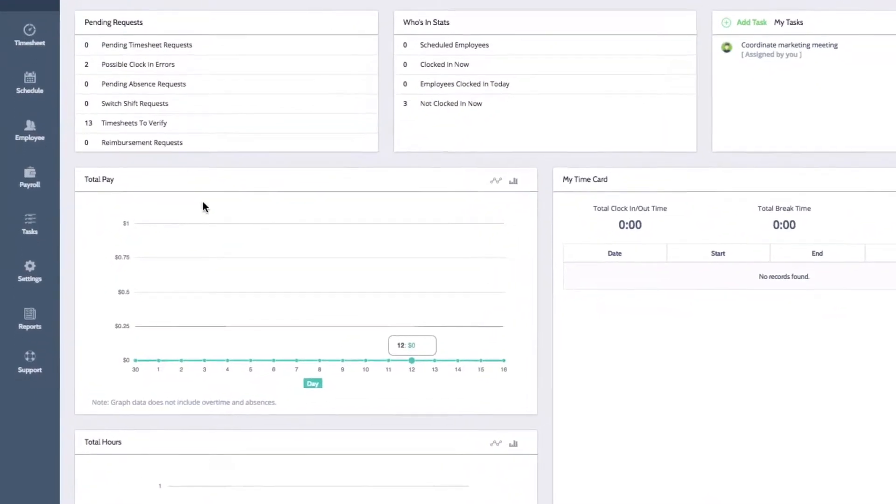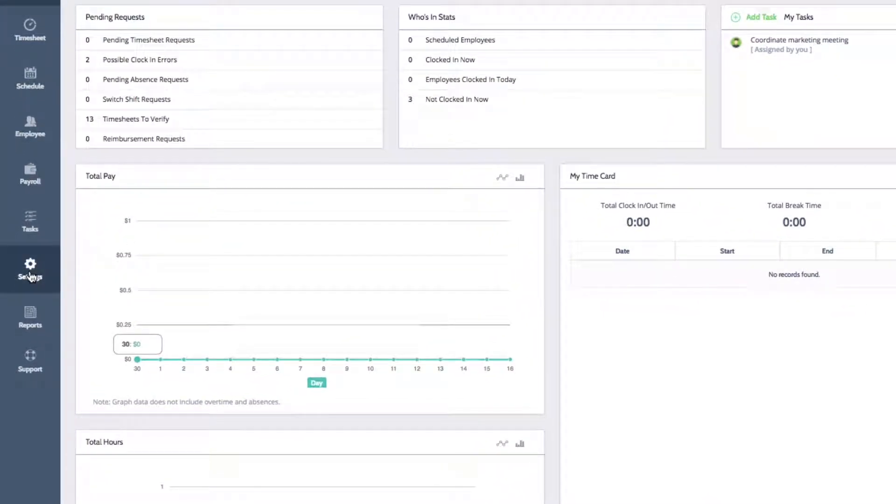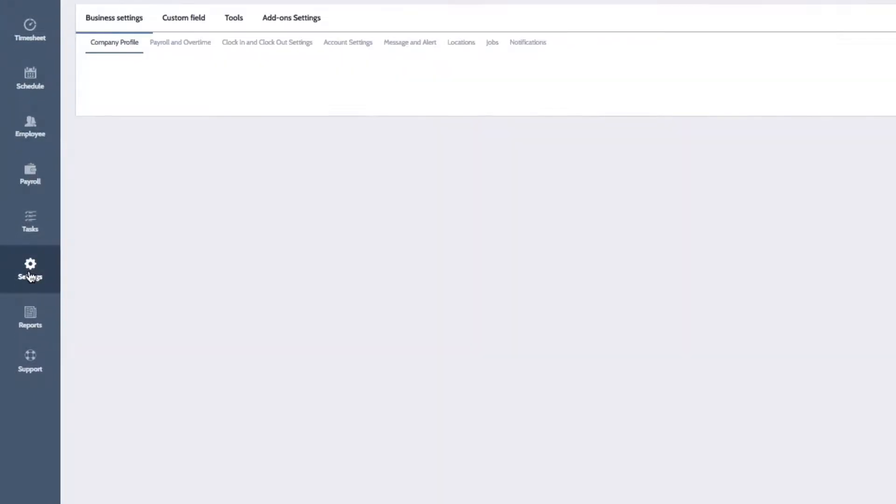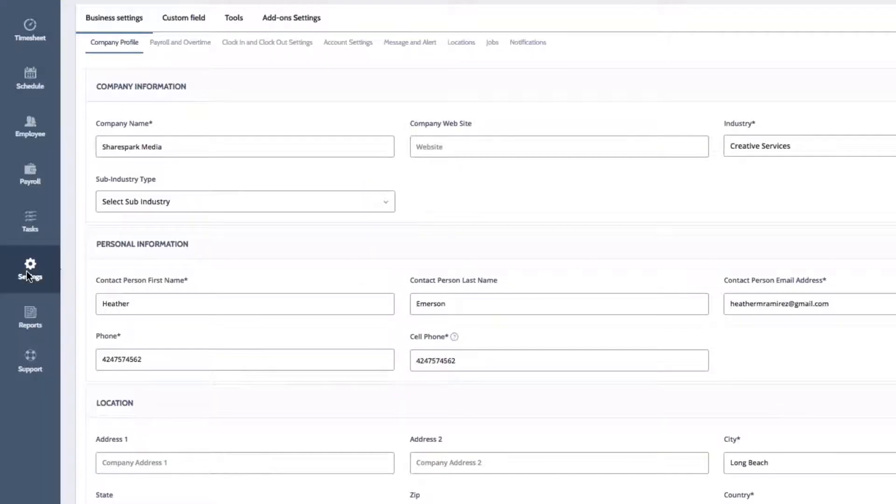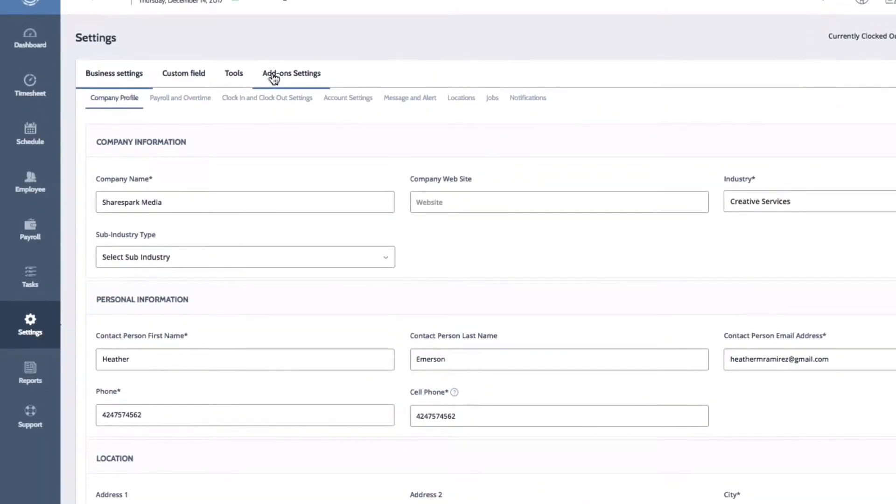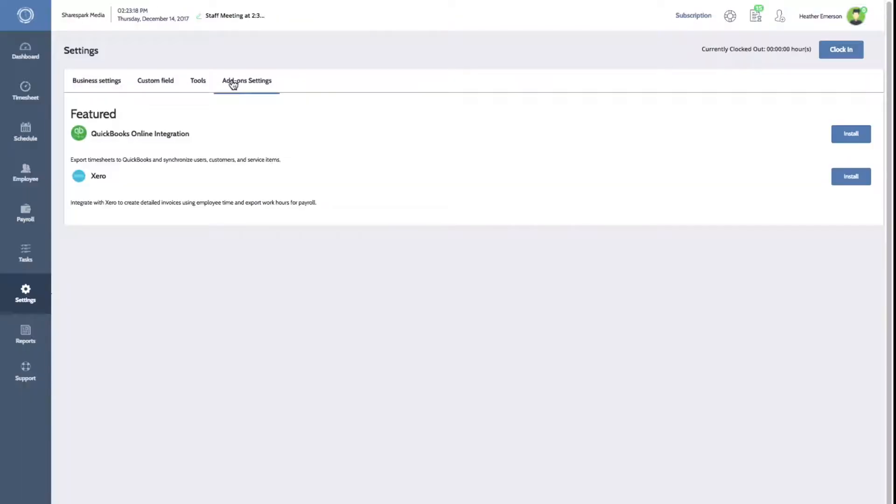On the left menu of your dashboard, click on Settings to open your system settings. Then, click on the Add-on Settings tab.